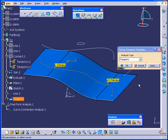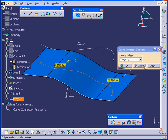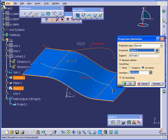There's two points that I'm trying to illustrate here. Our example shows that continuity can be lost during the projection process. Let's cancel out of the Curve Connect Checker for now.